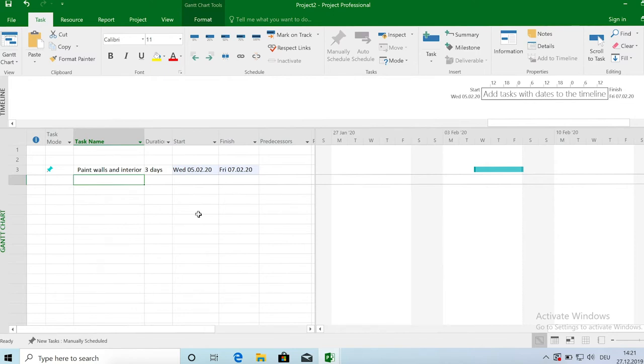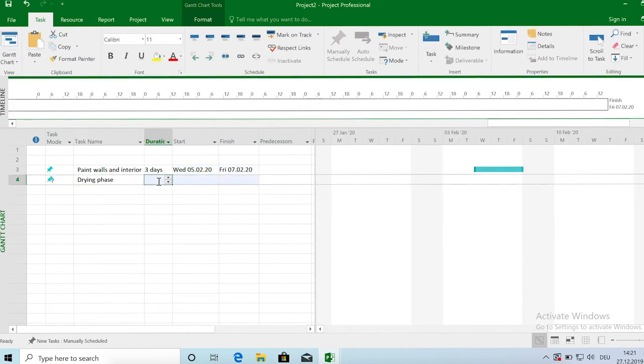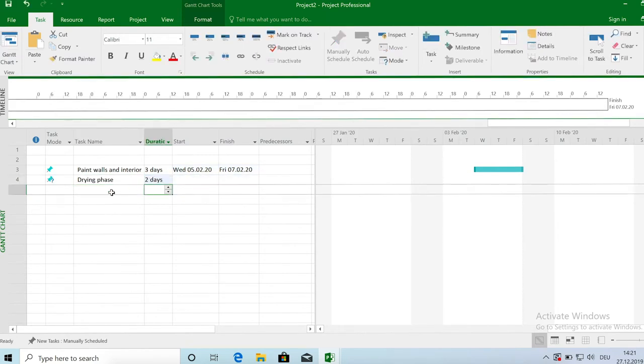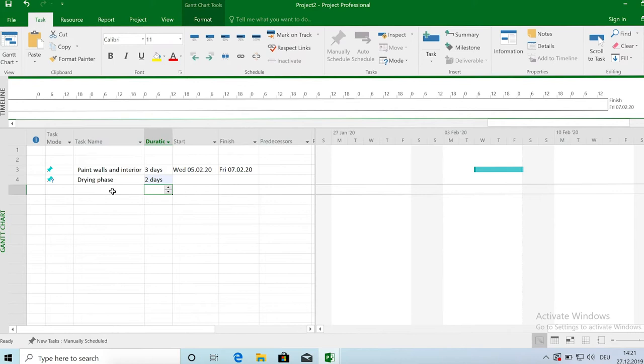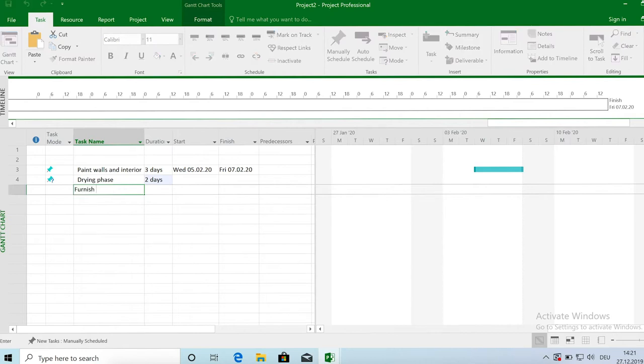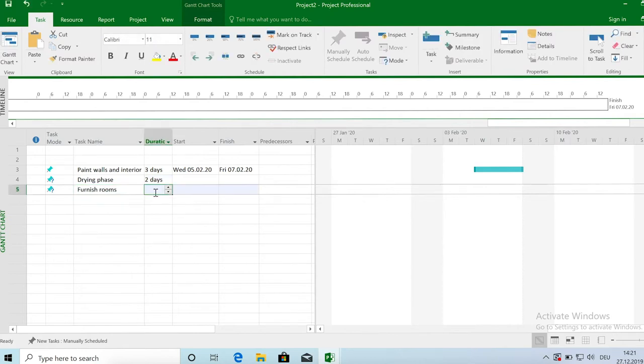So let's call it the drying phase. And this takes two days. And then we have the furnishing phase. So furnish rooms which is again four days.